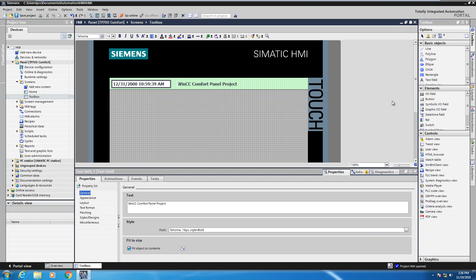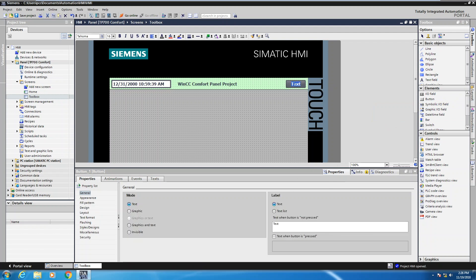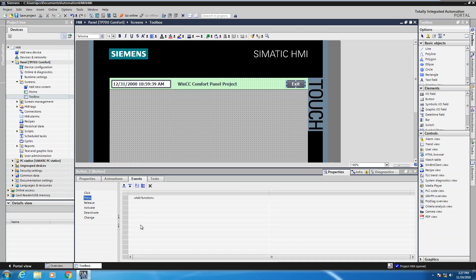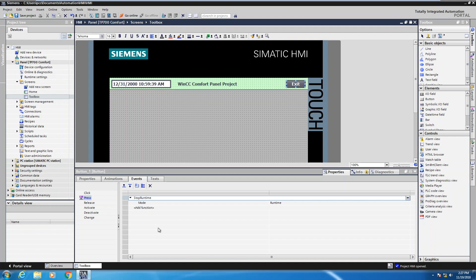I'd also like to put a button on my screen that will allow me to exit the application. Under elements I'm going to take a regular button object and draw it onto the screen. The text is already highlighted so I can type in a title — this is going to be an exit button. Once the button is selected I'll select the events tab and the press event. There is a function called 'stop runtime,' so in the add function area I can start typing 'stop' and IntelliSense will expose the stop runtime function. I'll select that function, so now when we press the exit button during runtime it will shut down the runtime system on the HMI.